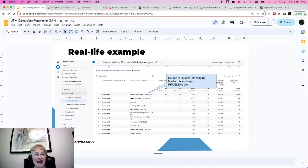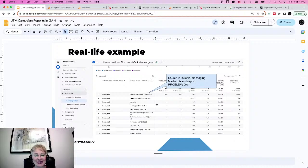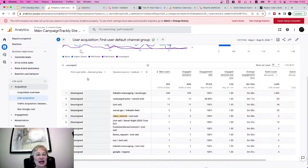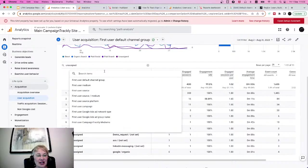First, I'll start with a real-life example where I will show you how to troubleshoot any examples of your campaign traffic being lost. I will go to my Google Analytics platform here. I'll click on Acquisition and User Acquisition, and what I did here was I selected the default channel group — first user default channel group.